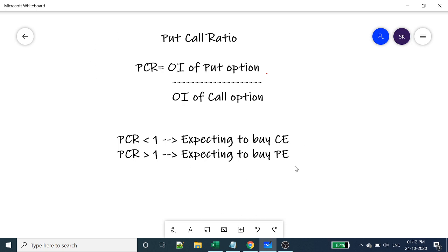We'll verify this in the NSE website where the data is available. For Implied Volatility, there are two categories: high and low. If any corporate news, macro news, or global news comes, the implied volatility will increase. If the stock price also increases at that time, it means the market is expecting some volatility. If implied volatility is very low, people tend to buy and take buy actions.